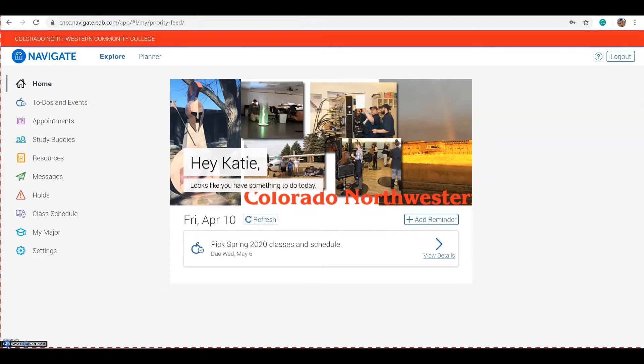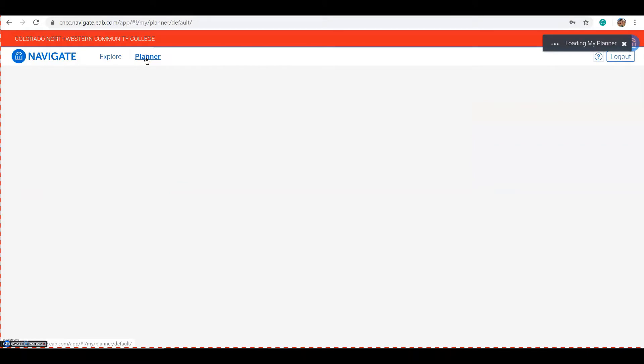We always recommend that you use Google Chrome as your web browser. Select Planner from the top of the page.